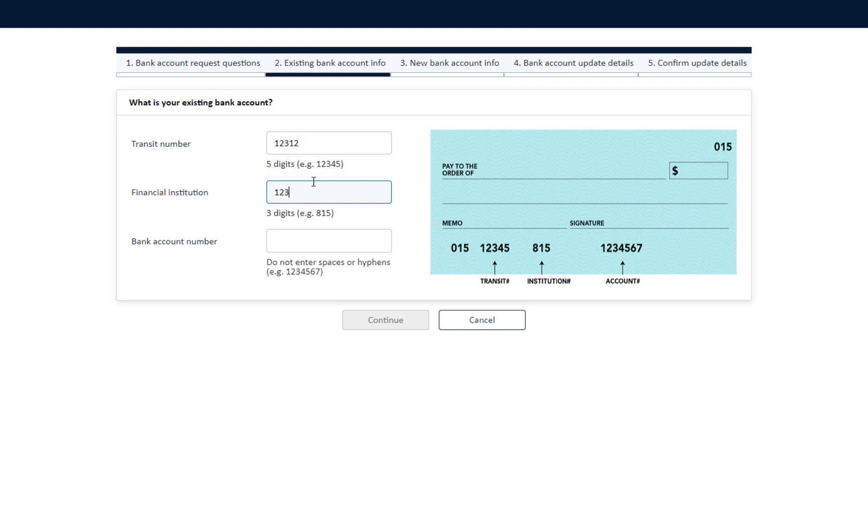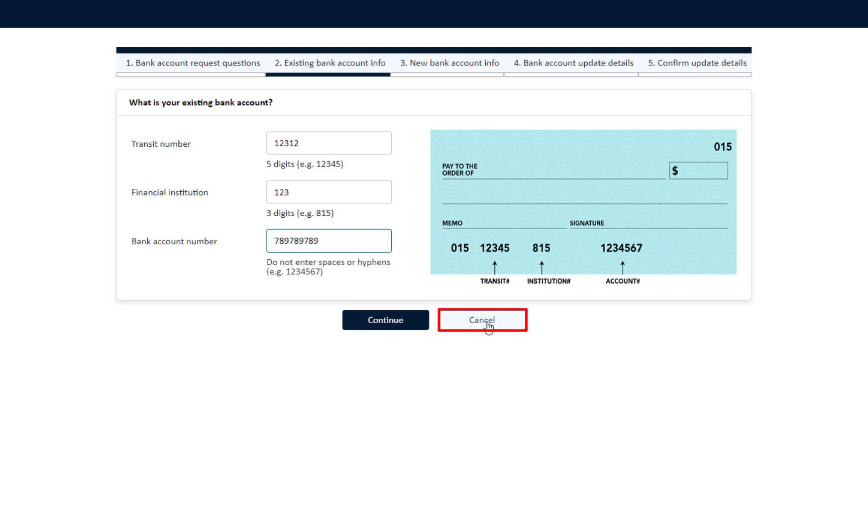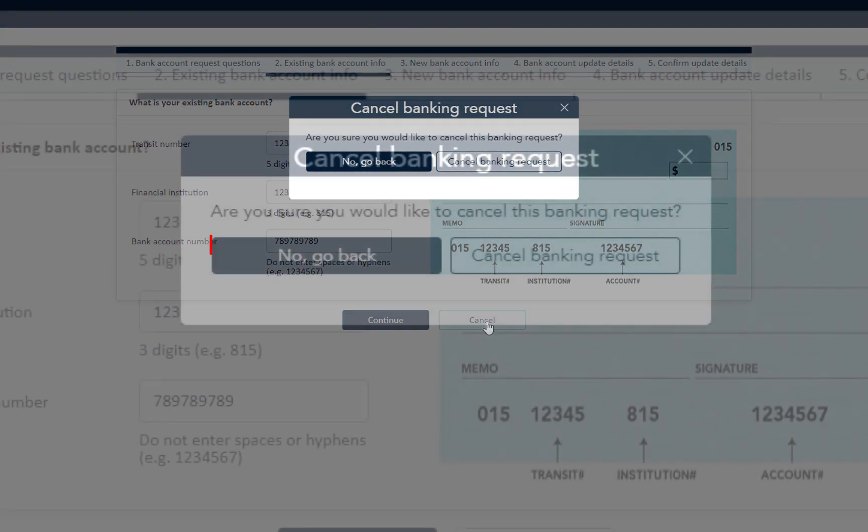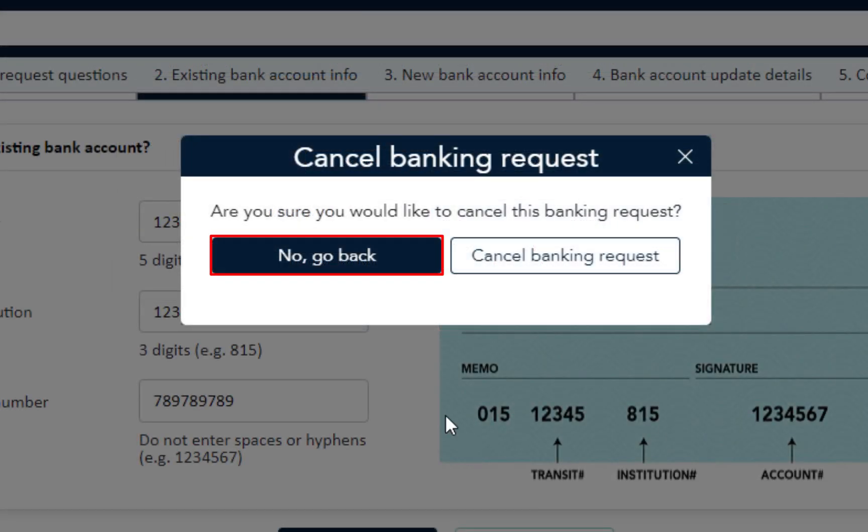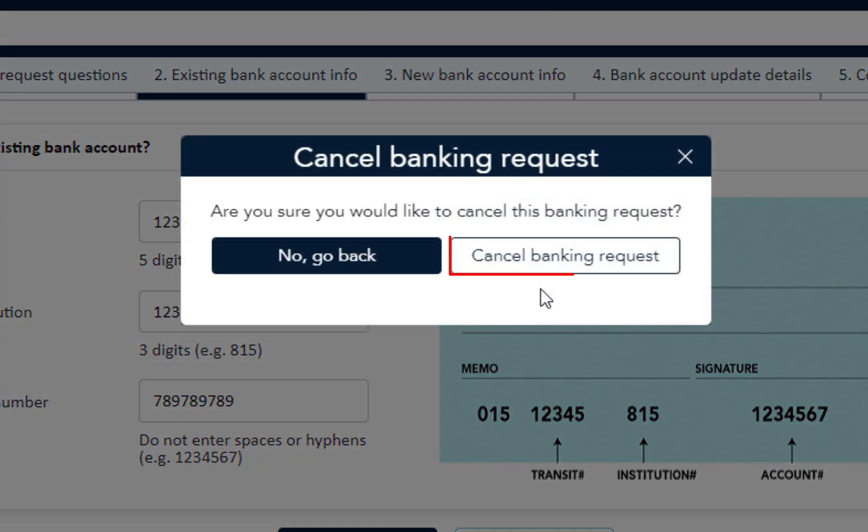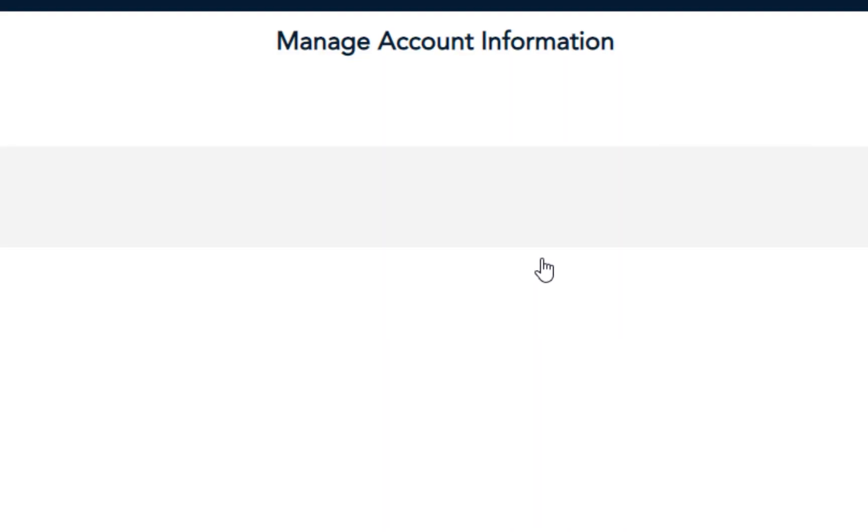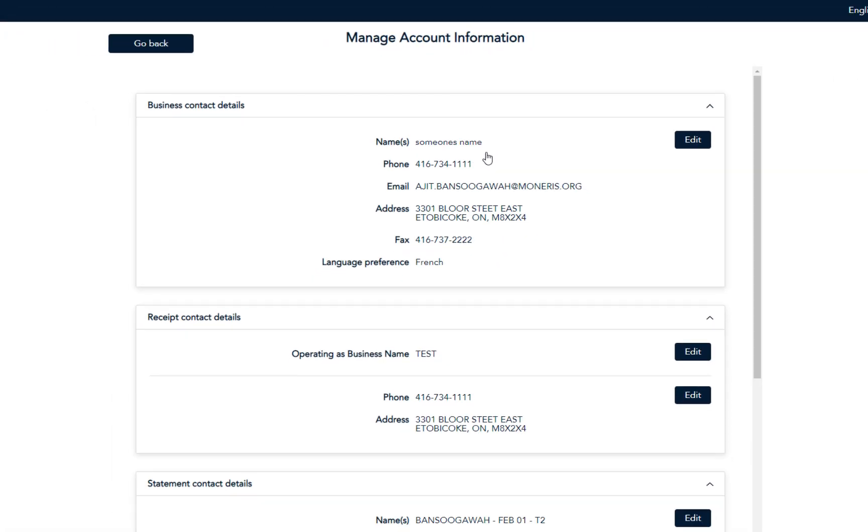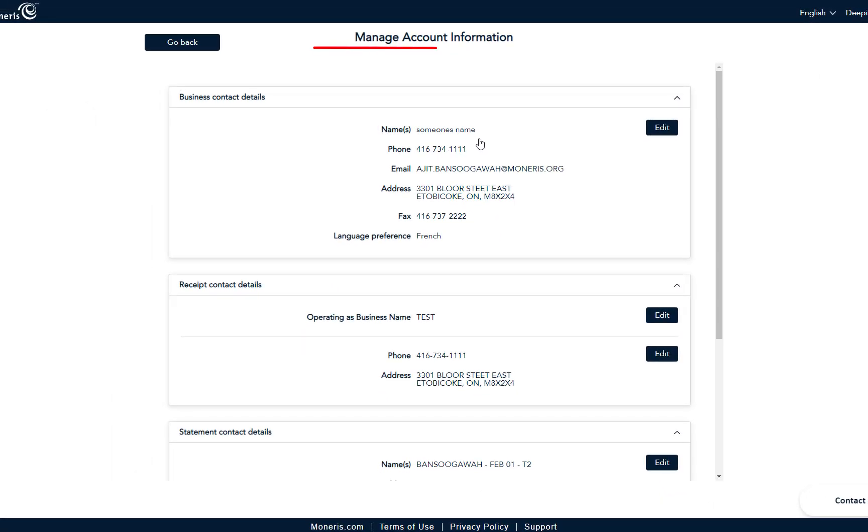What happens if you decide to cancel the banking request? You can choose to cancel the bank request at any time. Just click on Cancel and a pop-up appears. You have two options: No Go Back will take you back to the screen you were just on, or Cancel Bank Request, which will exit out of the request and return to the Manage Account Information screen.